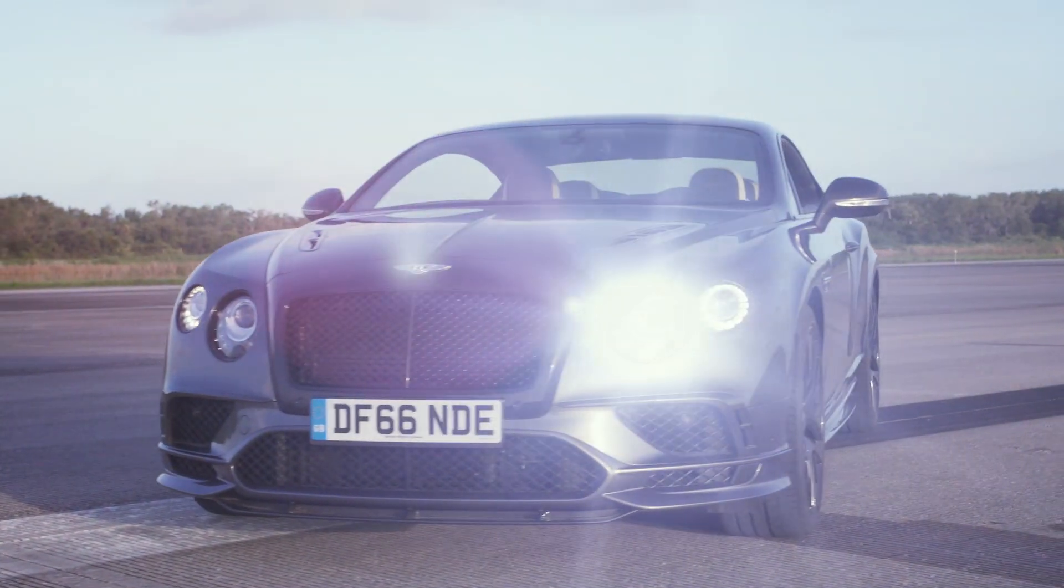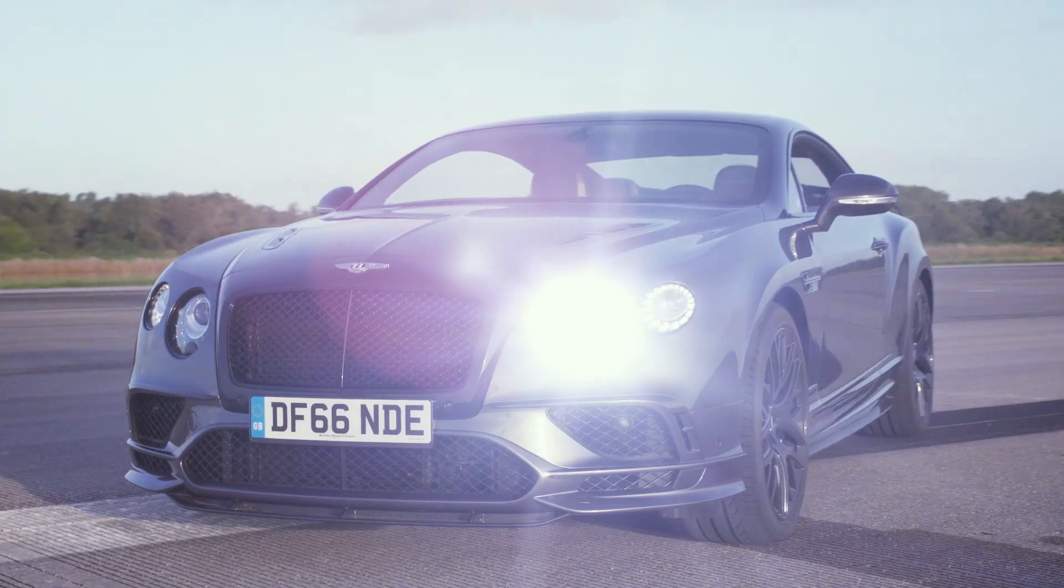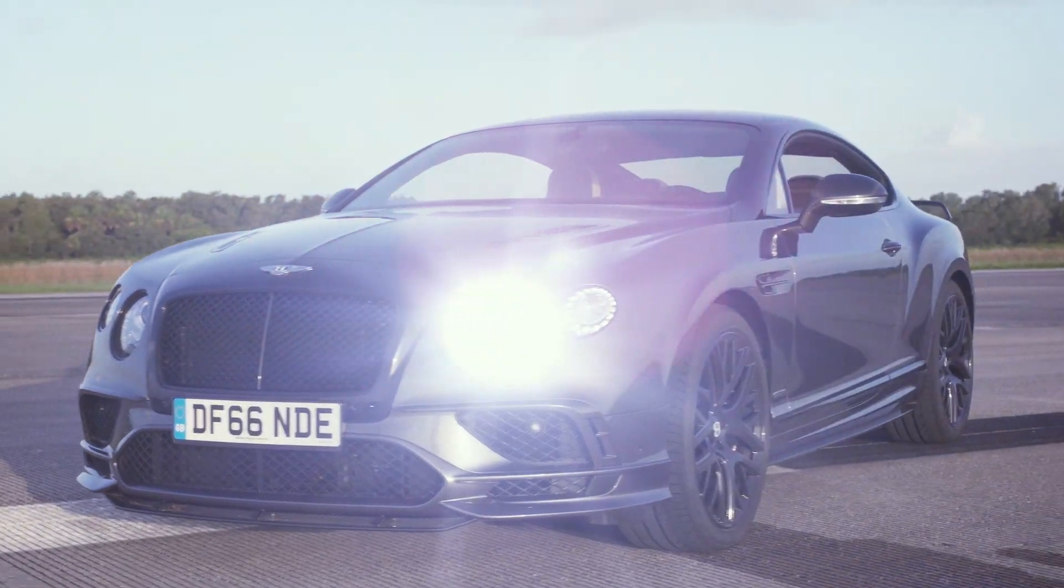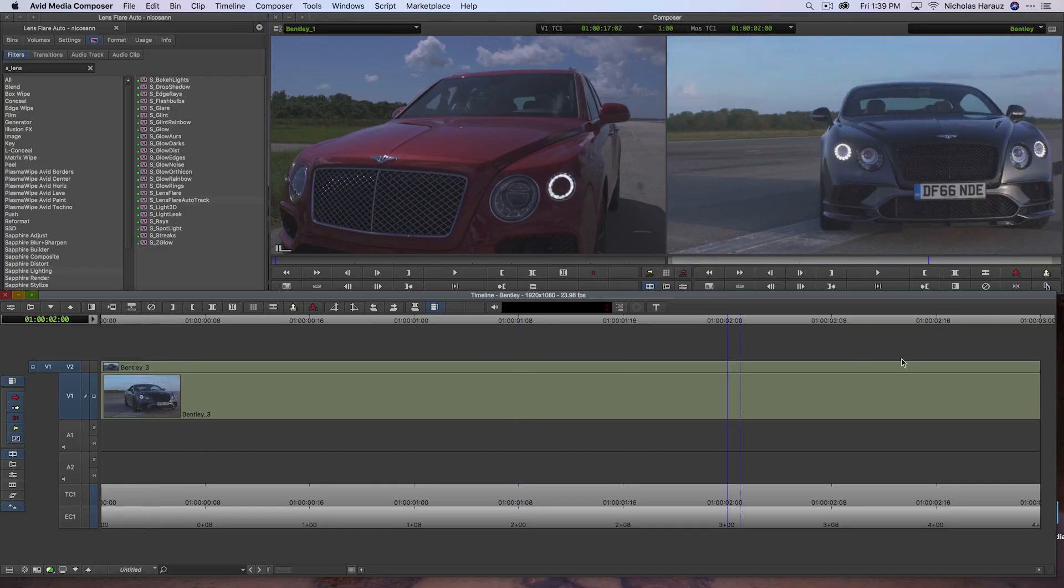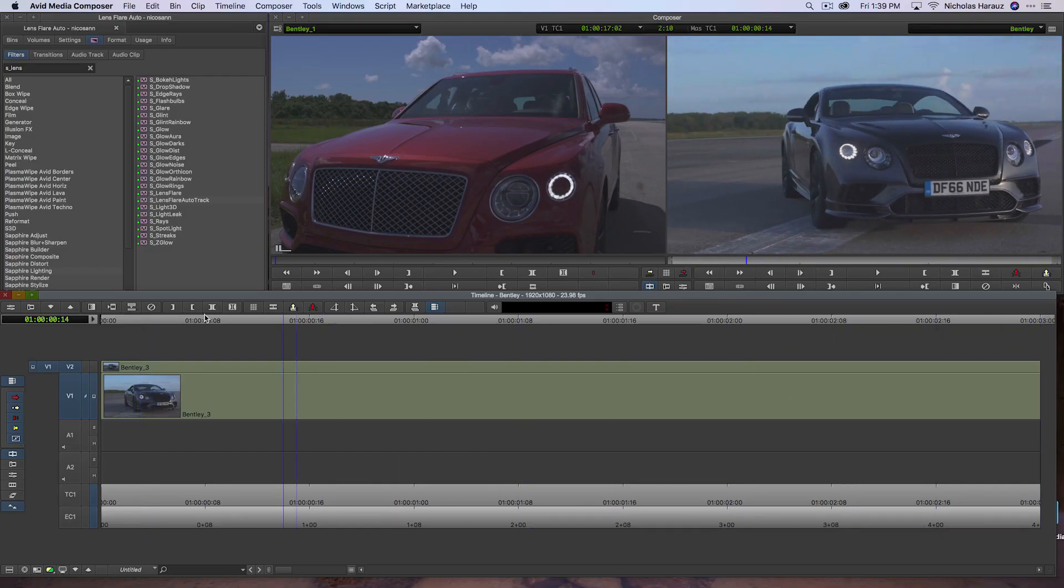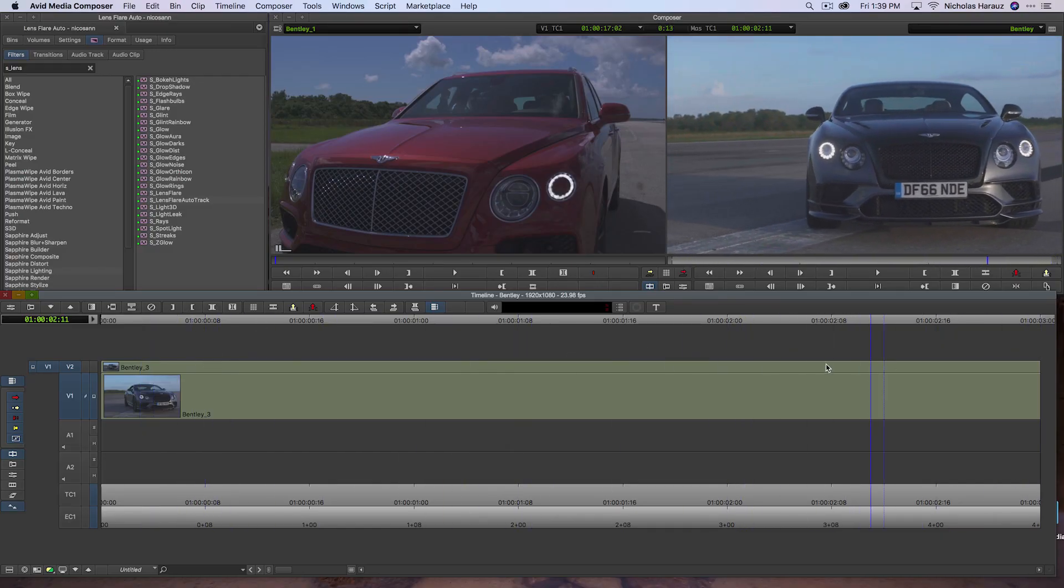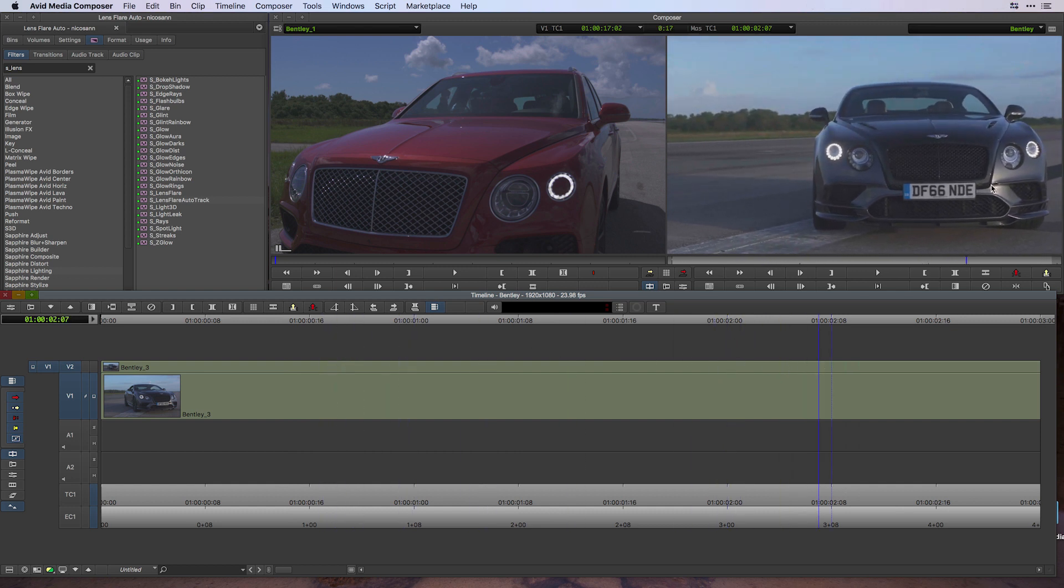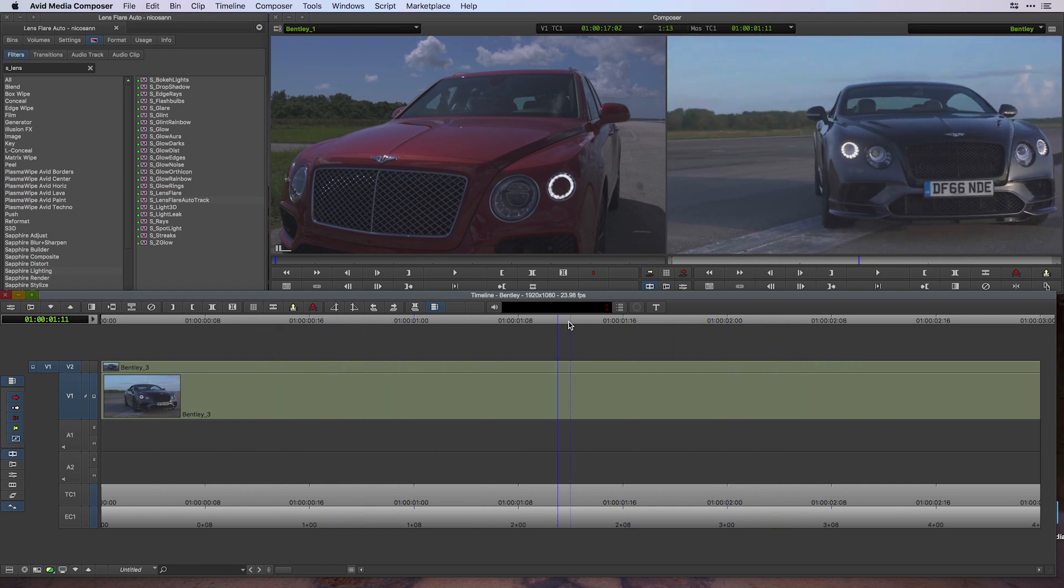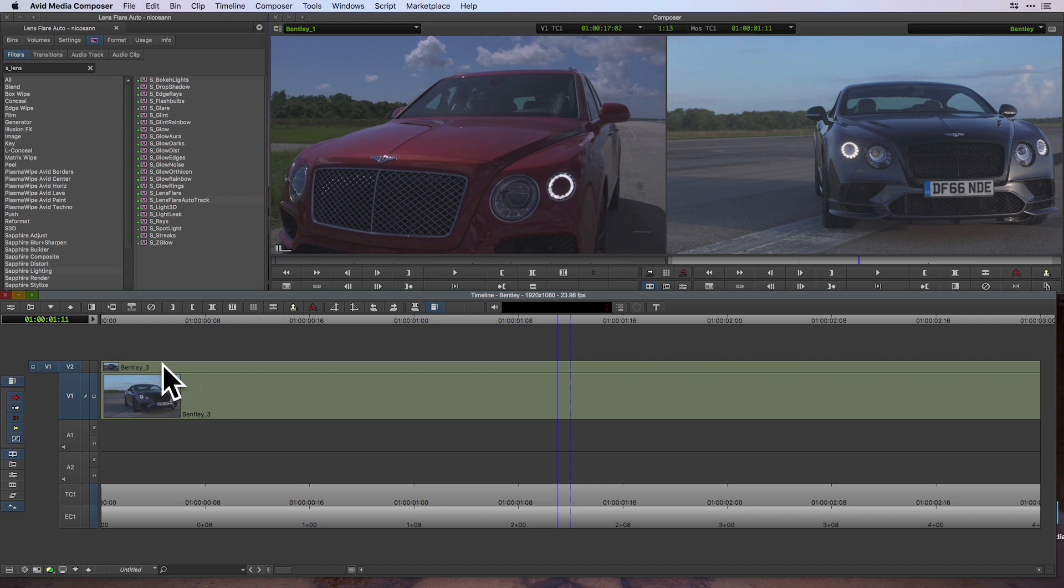What I have right now in my sequence is a Bentley car. You can see there's a camera moving around it, and I'd like to attach a lens flare to the left headlight. The sequence is set up with two of the exact same clip, one on track V1 and one on track V2, and V1 is what I'm currently monitoring.